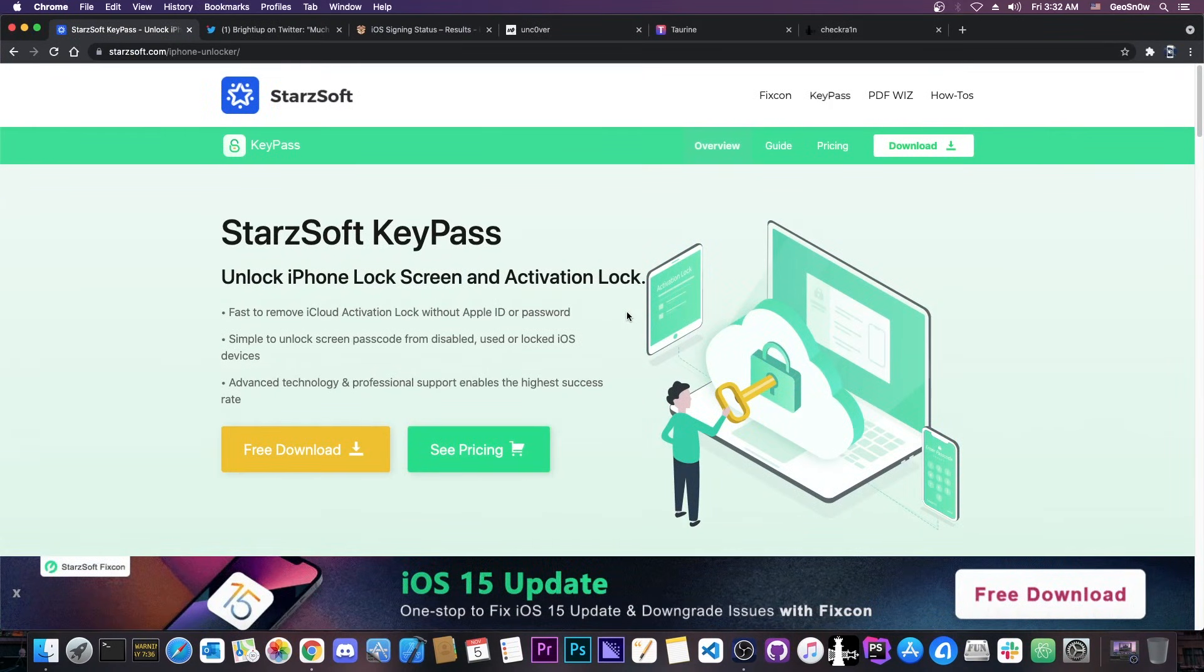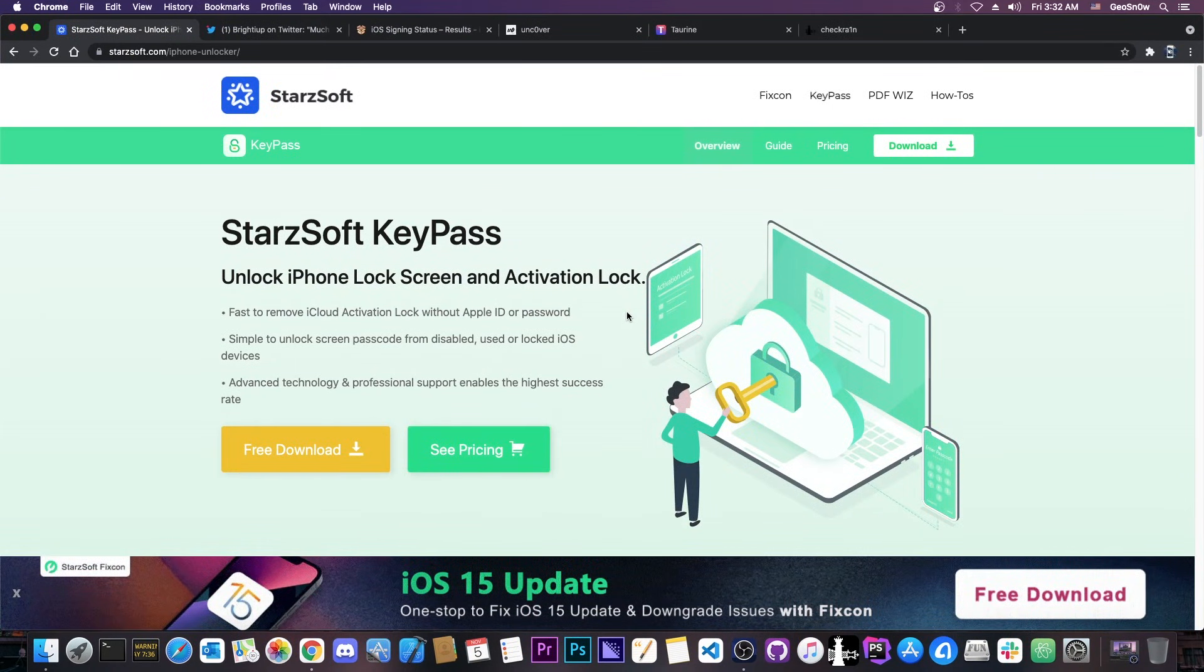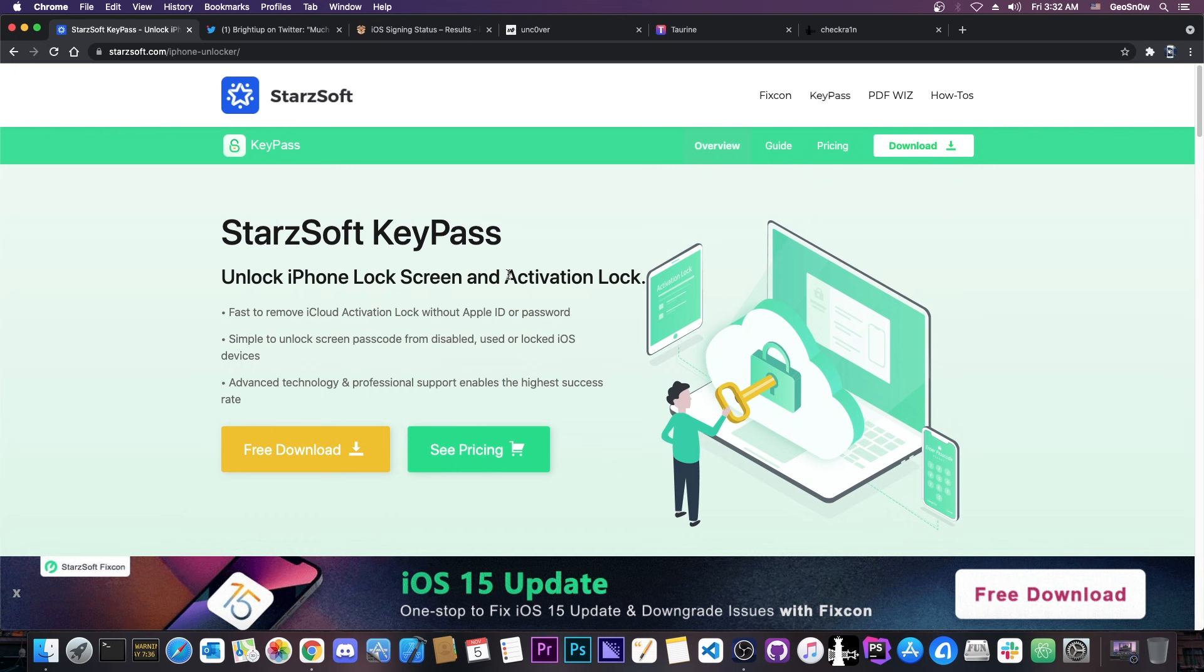This video is brought to you by Startsoft and they have a program called KeePass which allows you to unlock the iPhone lock screen and activation if you forgot your Apple ID or if you forgot your passcode. Definitely check it out in the link below and there will be a 30% off coupon in the description for you to check out.